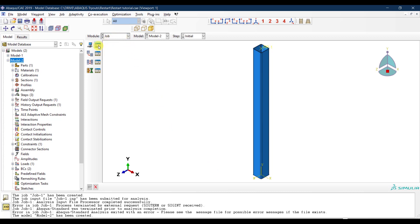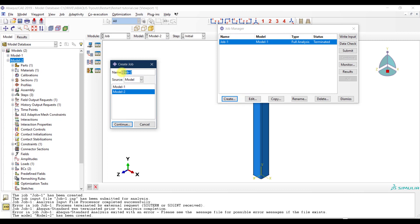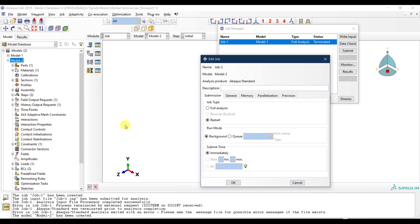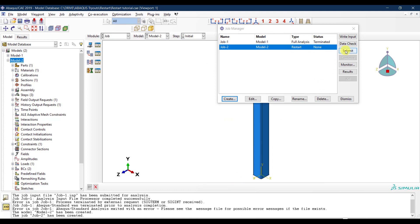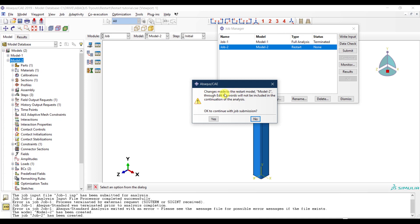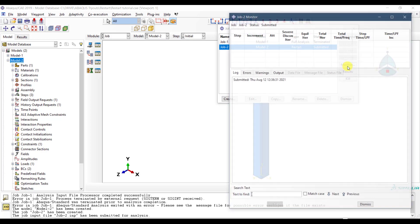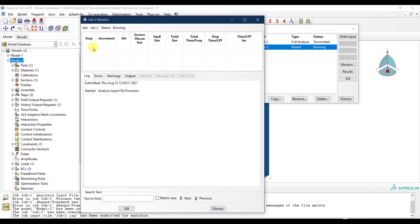I click OK, then go to the job manager and create a new job — job two — based on model two. I click continue, and this is a restart analysis, not a full analysis from zero. By default it is already selected as restart because we modified the attributes in model two. I click OK and submit the job.